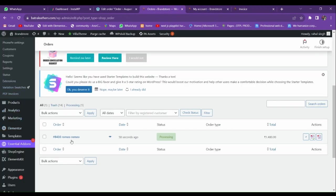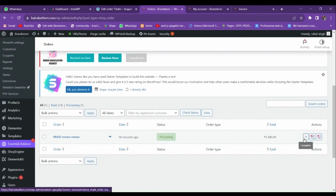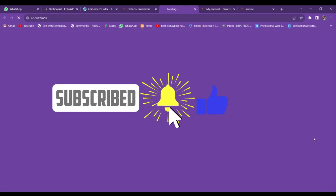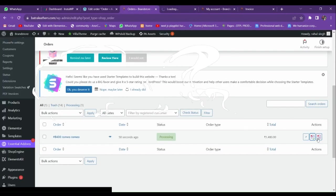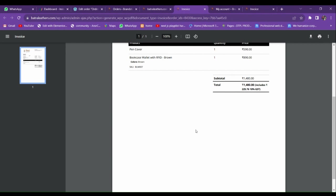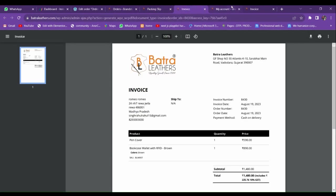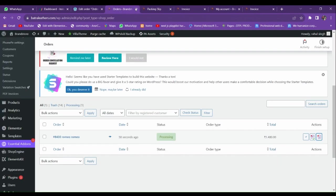If I go to our order section, you can see the options that will come: the first option is to complete the order, and from here you can download the PDF invoice, and from here you can download the PDF packing slip. So this is the invoice and this is the PDF packing slip.